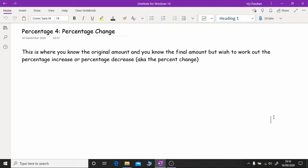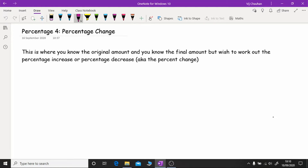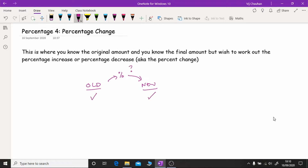Relating this to our previous videos, we've got the old price or old amount, we've got the new price or new amount, and we've obviously got the percentage which goes from one to the other. In this particular case we know what the old price is and we know what the new price is, but we don't know what the percentage change is going to be. That's what this topic is about.